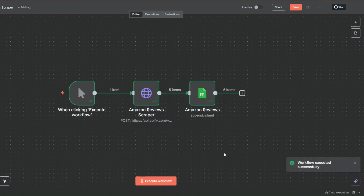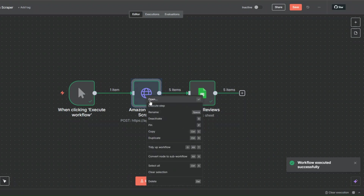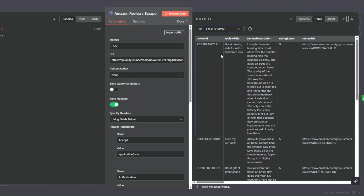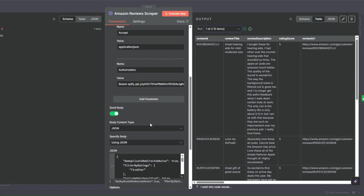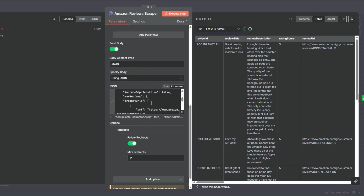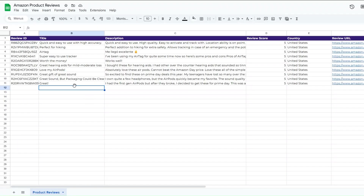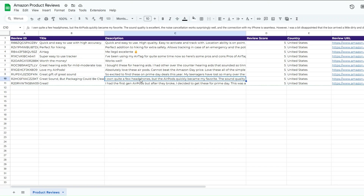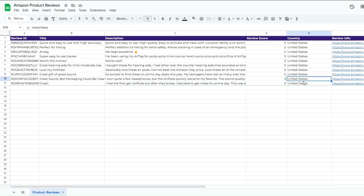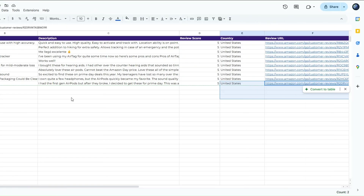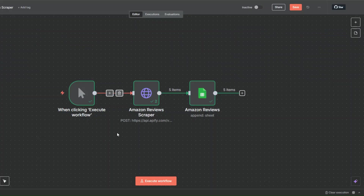Our workflow was executed successfully. We successfully scraped reviews from the new product we added. The reviews were added to our spreadsheet — you can see five extra reviews with review ID, title, description, review score, country, and review URL. We scraped this product's reviews and added them to the spreadsheet using the simple workflow we created in n8n.